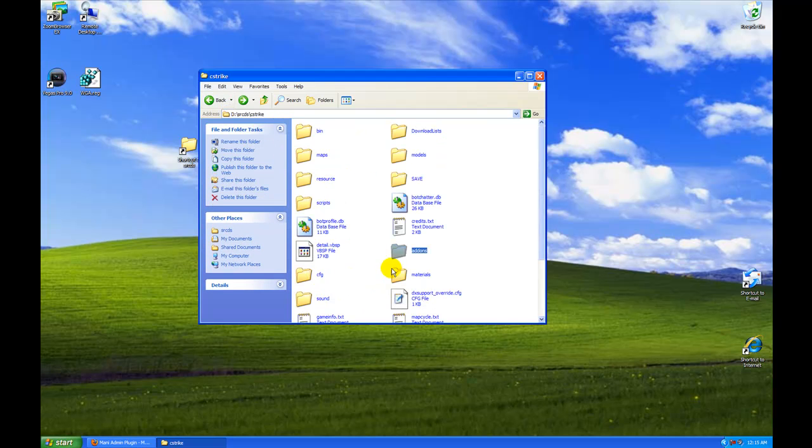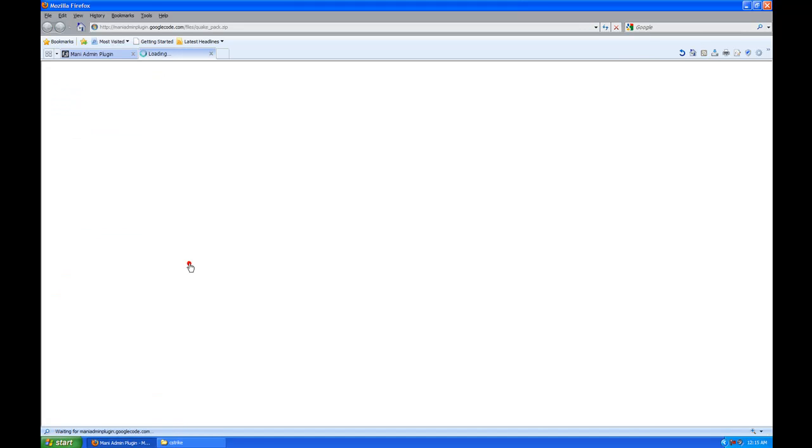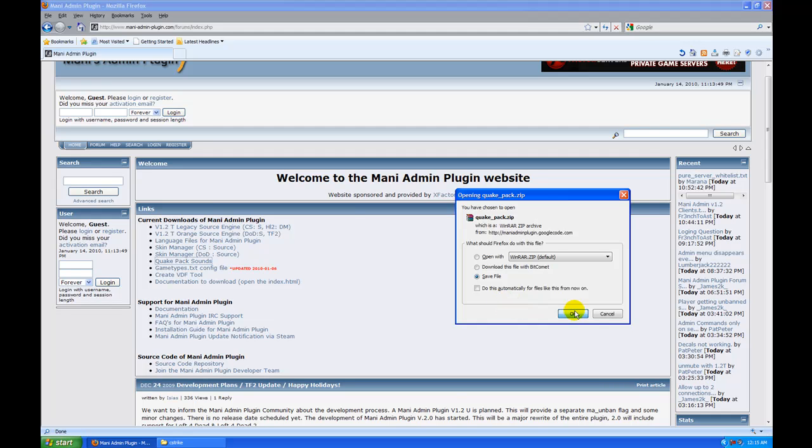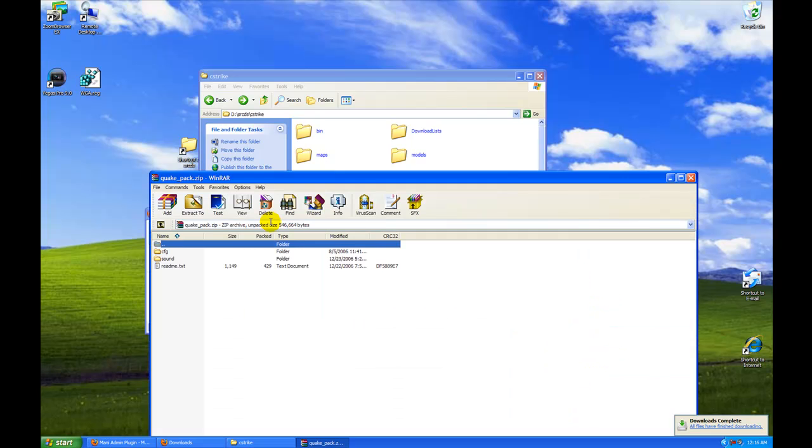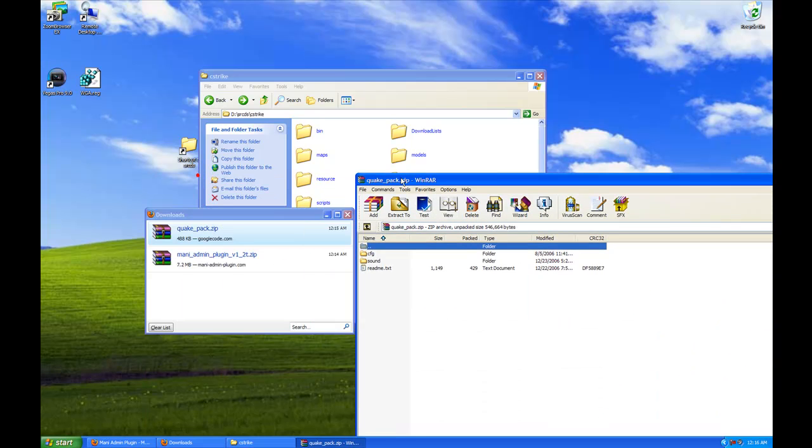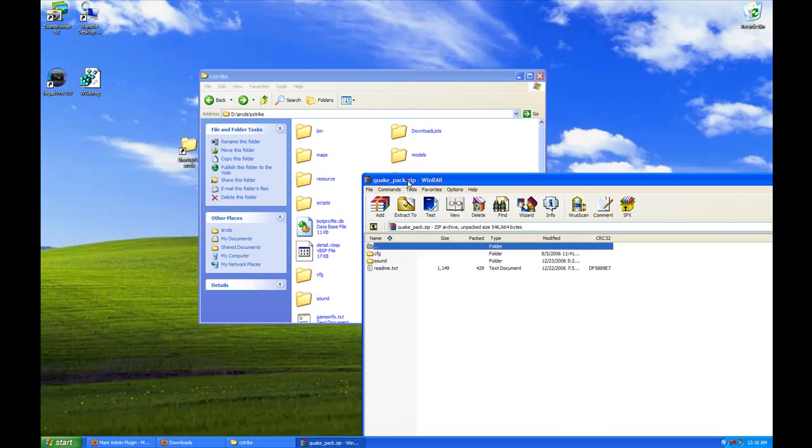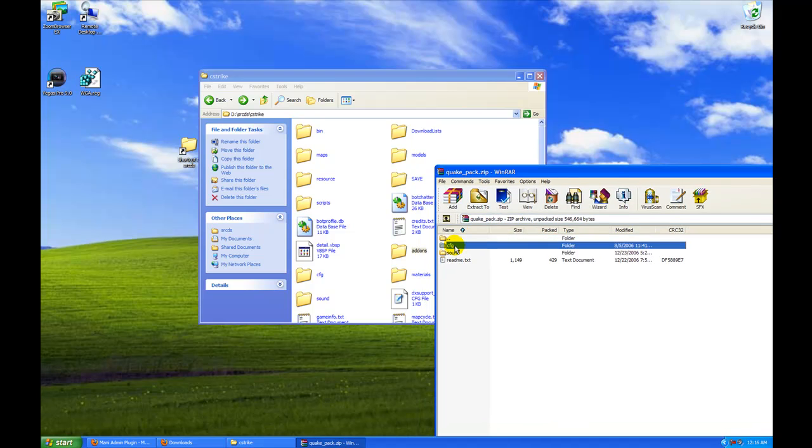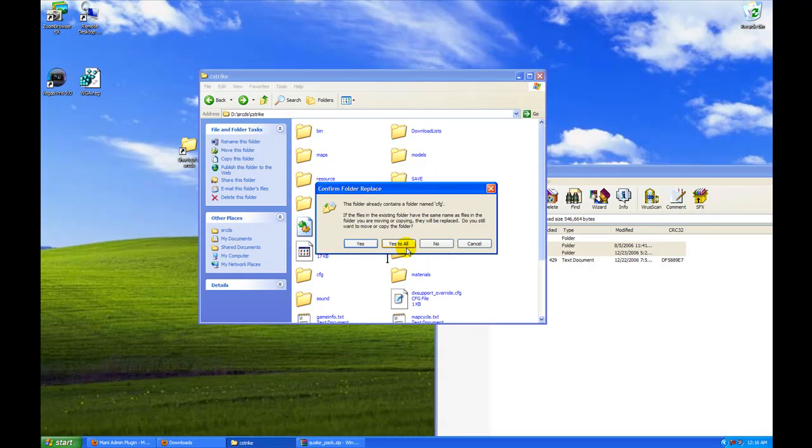Now you're going to move on to Quick Sounds. Check that it's done. Quick sounds. Save file. Save my file. Same thing, we're going to move the C-Strike folder into the C-Strike folder.